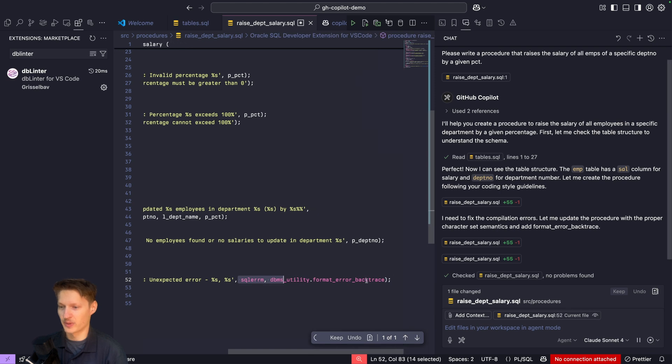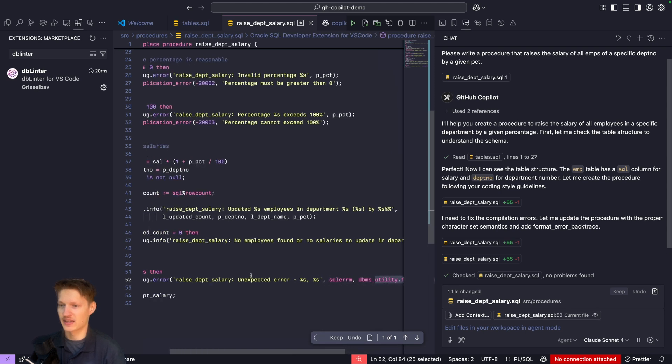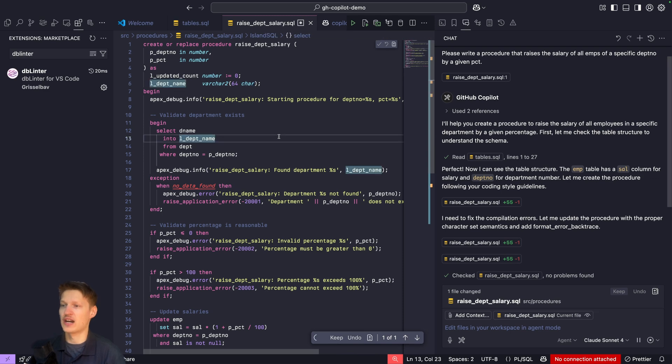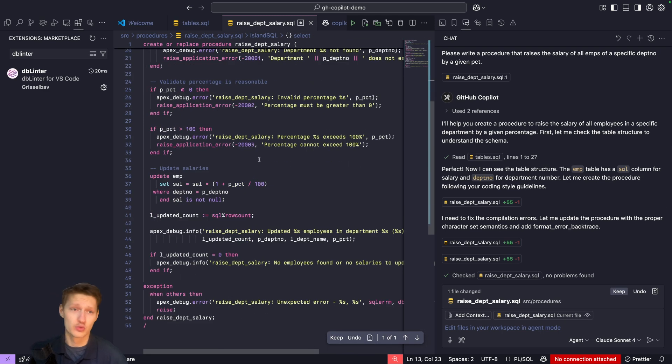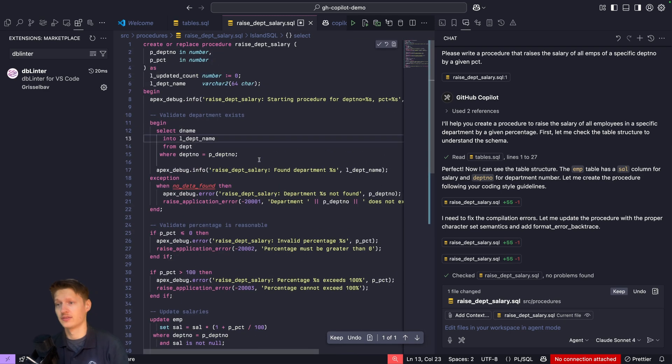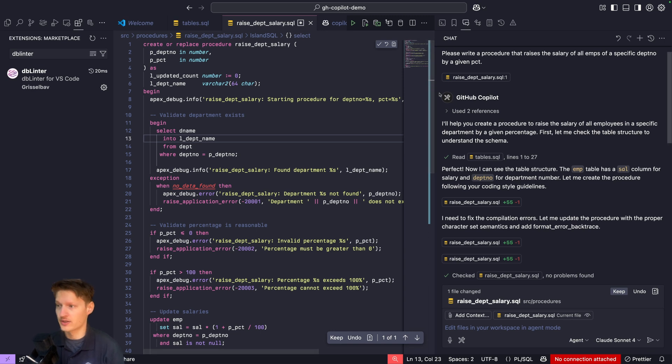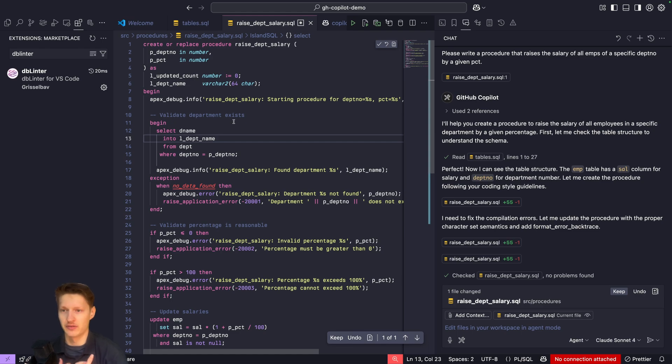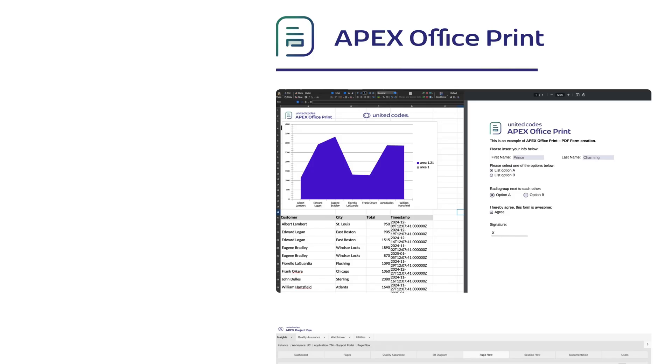We can see here it needs to fix compilation errors. Now it added the format backtrace by itself and automatically added the char prompt here. That's super cool that Copilot takes into account these code issues from DB Linter. That makes the code quality immediately better where I don't even have to manually fix them.